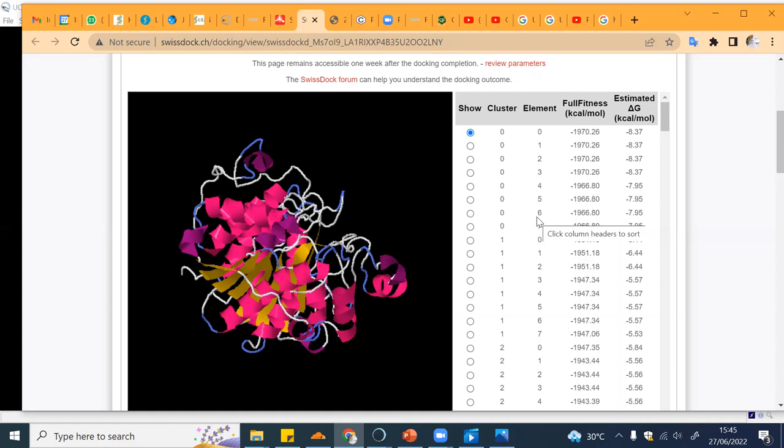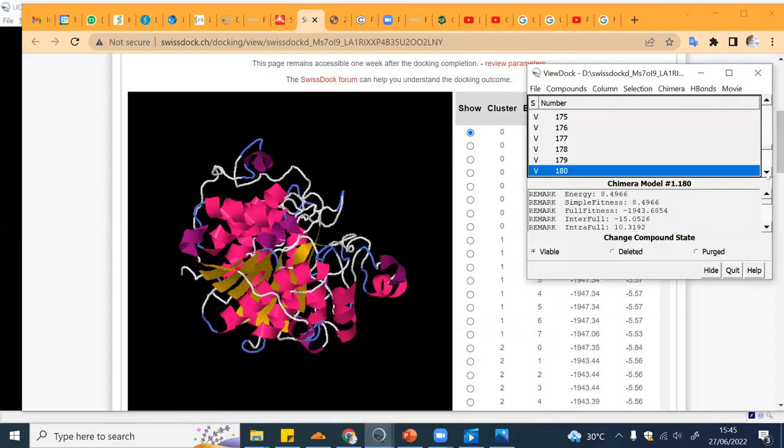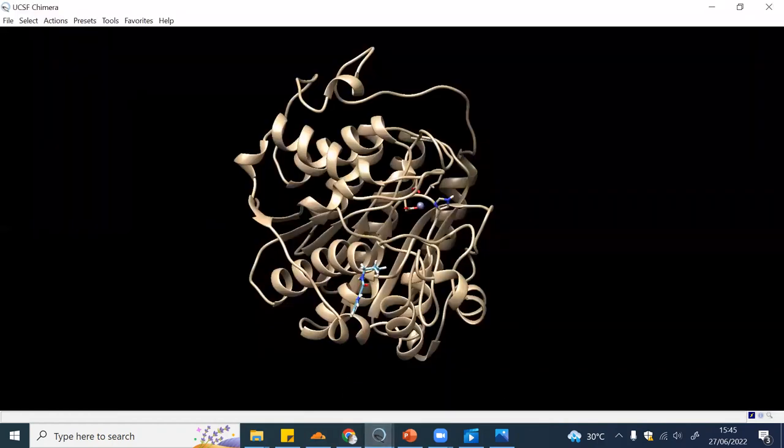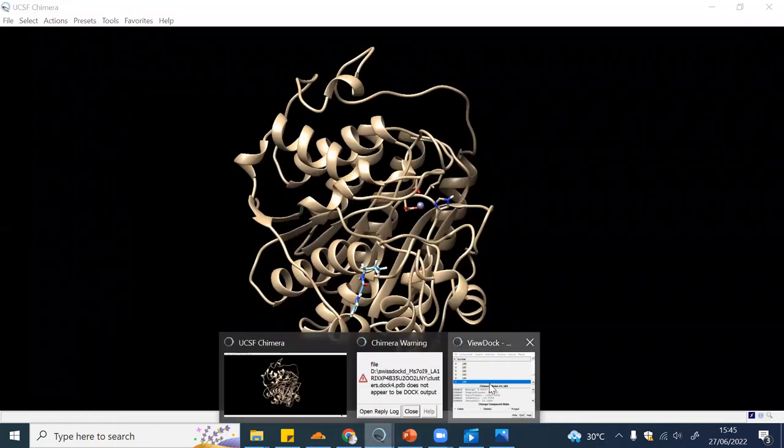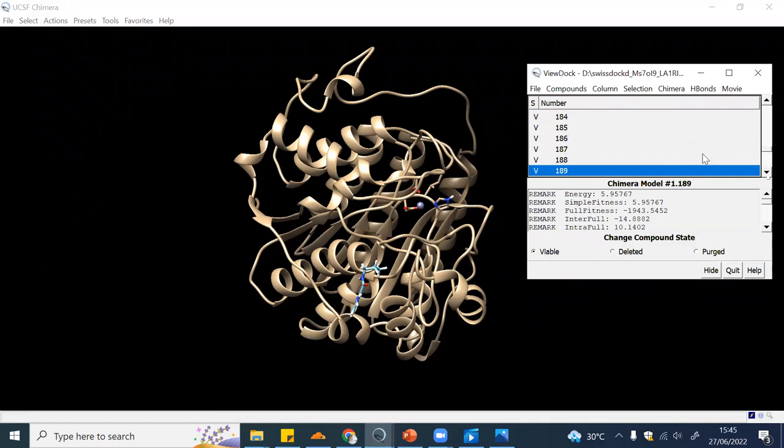So I think this concludes our tutorial. You can do the analysis later on by yourself by comparing the docking results. Thank you.